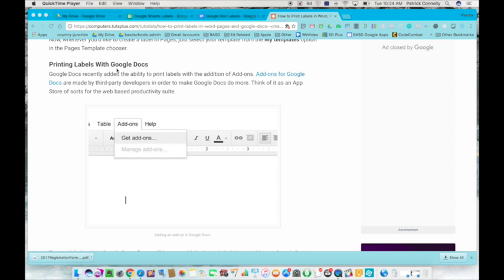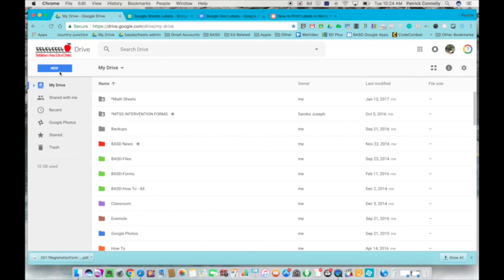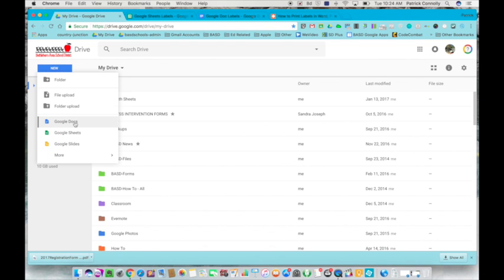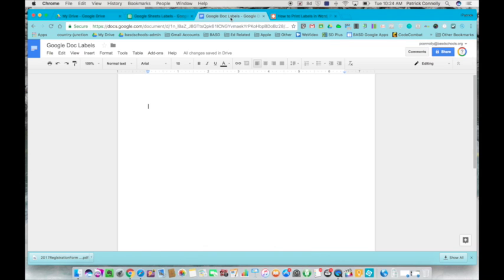First things first, you want to go to your Google Drive and click on new and make a new Google Doc. Here's the one I made, I called it Google Doc labels. That's the first thing you want to do.